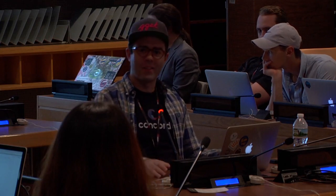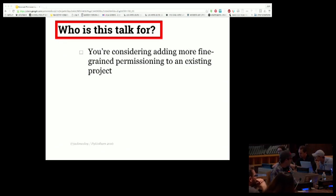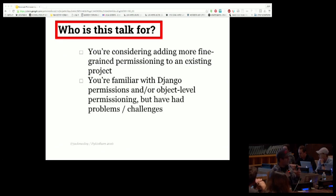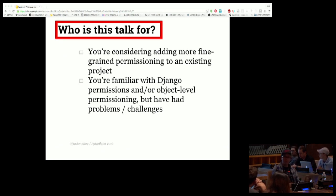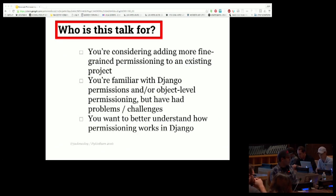I don't consider myself any kind of super expert on this — I just spent a lot of time working on it last year and lost a lot of sleep thinking about it, because for a while until I started figuring it out it was kind of a nightmare. This talk is really for three groups: developers considering adding more fine-grained permissioning to an existing Django project, developers who already use complicated or object-level permissioning but have run into problems managing permission state, and people who just want to better understand how permissions in Django work both out of the box and using add-on packages.